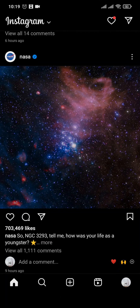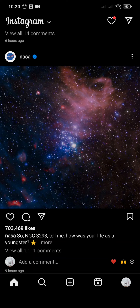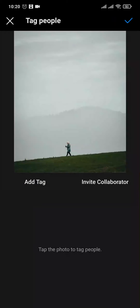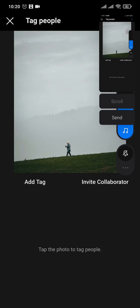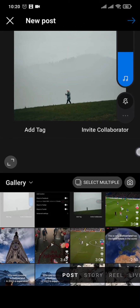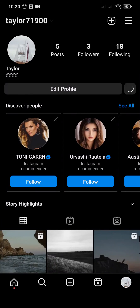After you have done that, you can check if you see the collaborator option. If you still don't see this option, you need to report this problem to Instagram. To do that, first take a screenshot of the section where the collaborator option should have been showing.